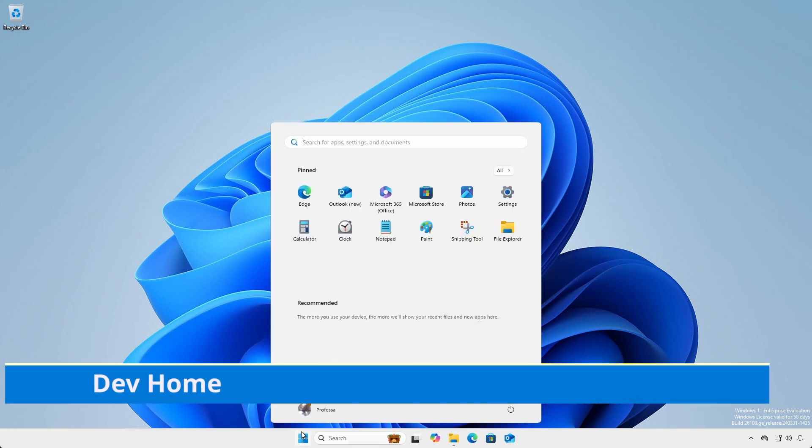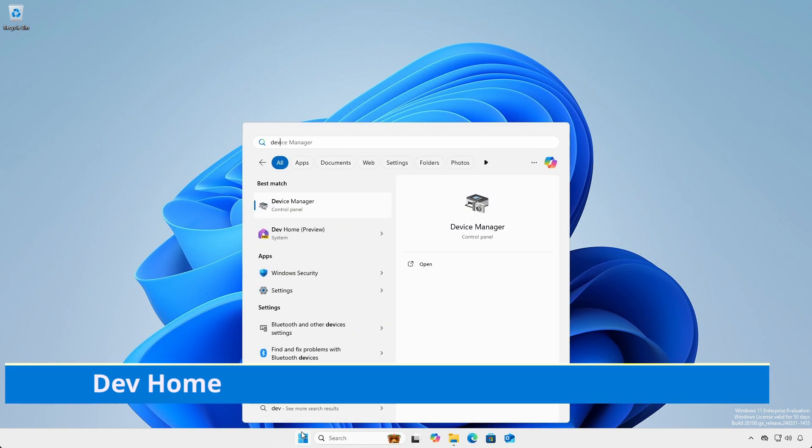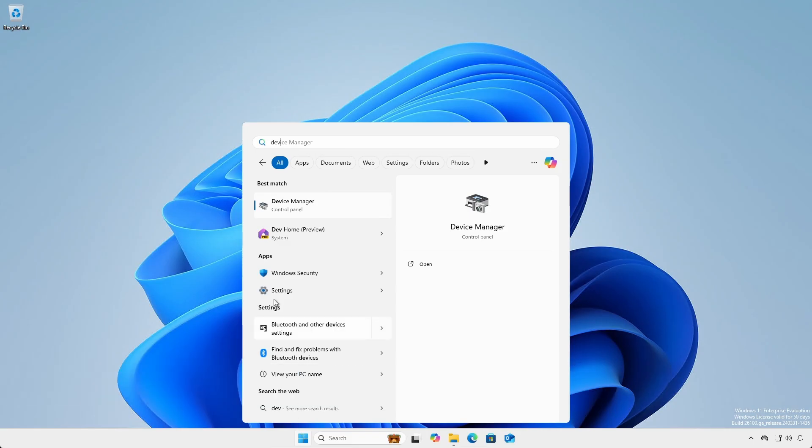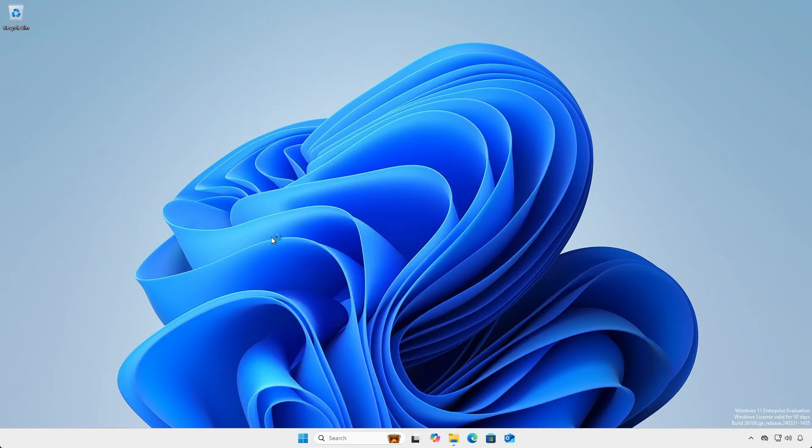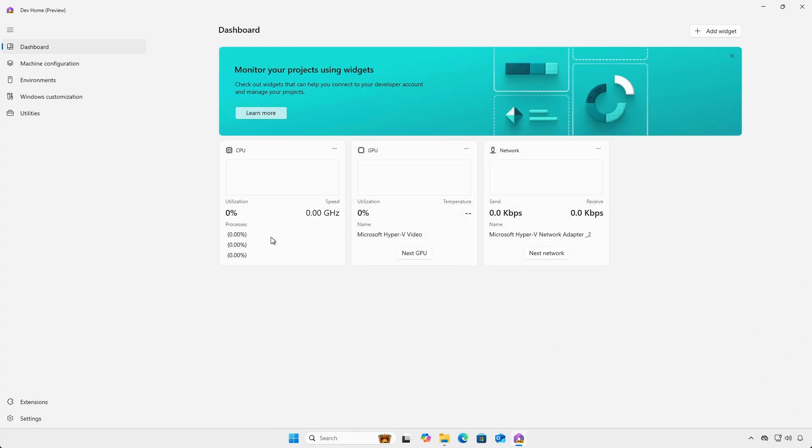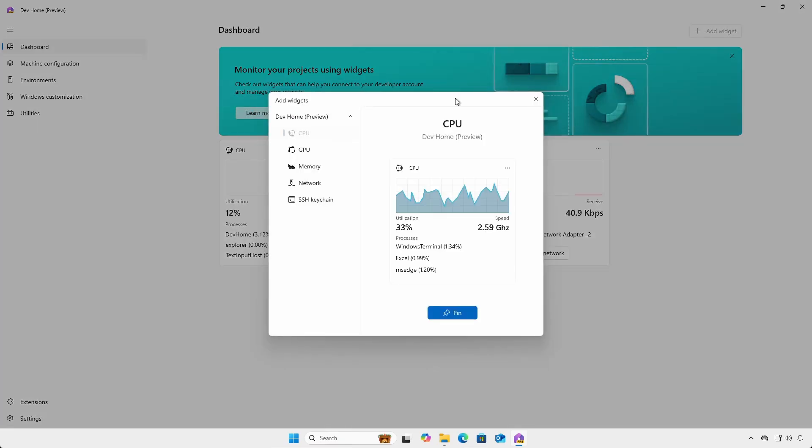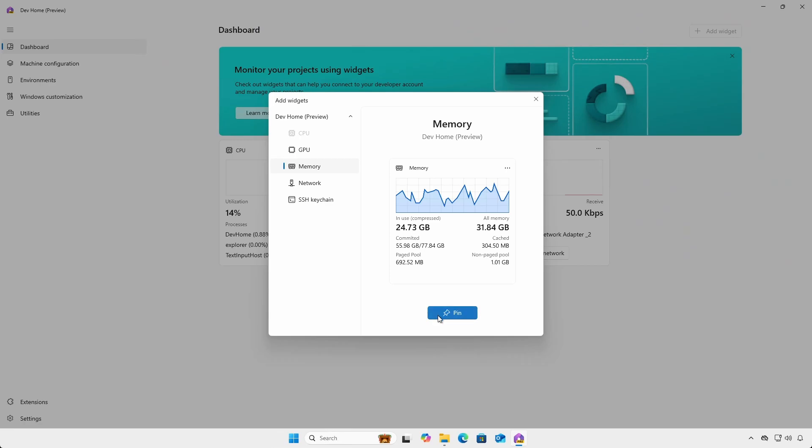Click start, type dev and select dev home. The home screen presents a dashboard with basic information such as CPU, GPU, and network. Click add widget and select memory and click pin.